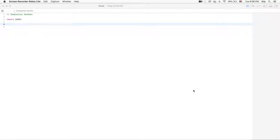We will implement completion handlers in Swift using closures. In my previous lectures I spoke about closures. Today I will show completion handlers with the help of closures. In order to show how completion handlers are working, we need to create two classes.